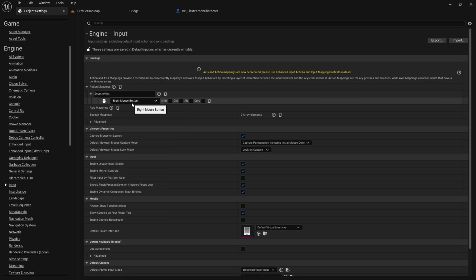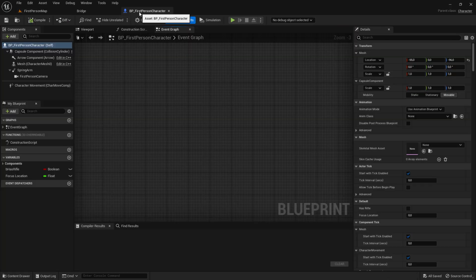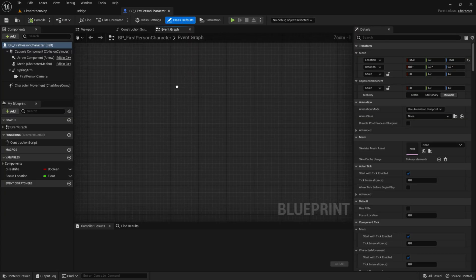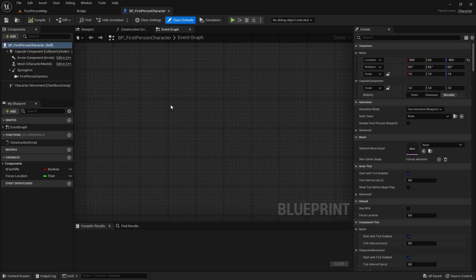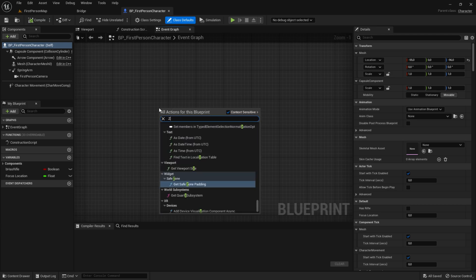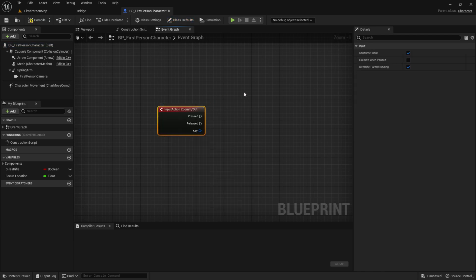Once you've selected your input, you can just close out of this, go into the event graph again, and then you want to add the input we just made. So, right click, then search for zoom in slash out.